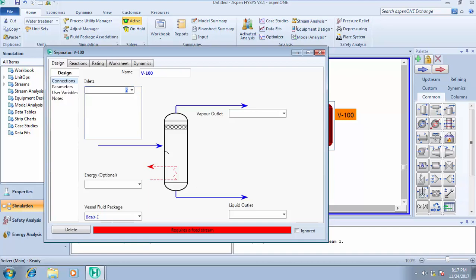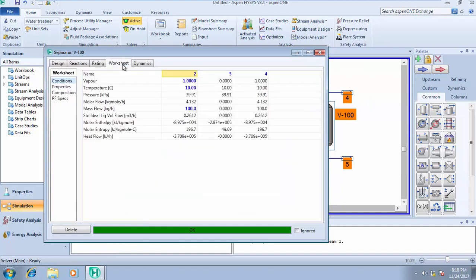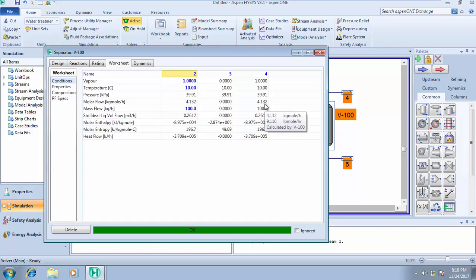Let's call the outlet streams stream 4 and stream 5. It will solve, but if you go to worksheets, the molar flow of stream 5 — the liquid stream — is zero, telling you that nothing is going out as liquid; everything is going out in stream 4 as vapor. This means this unit operation is useless here — installing it in your design for a pure gas stream is a waste of money.